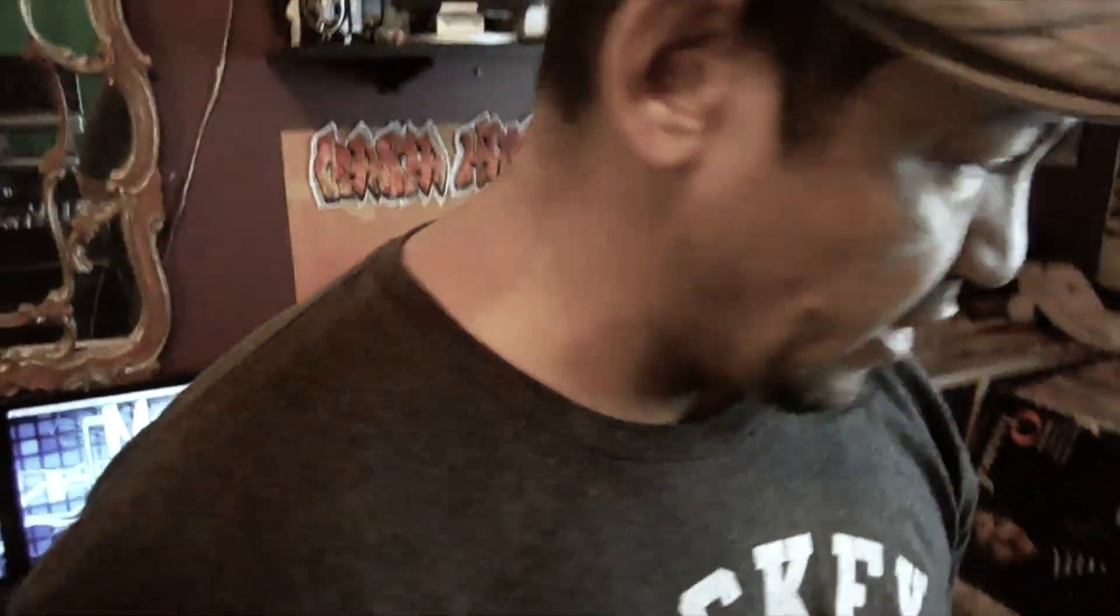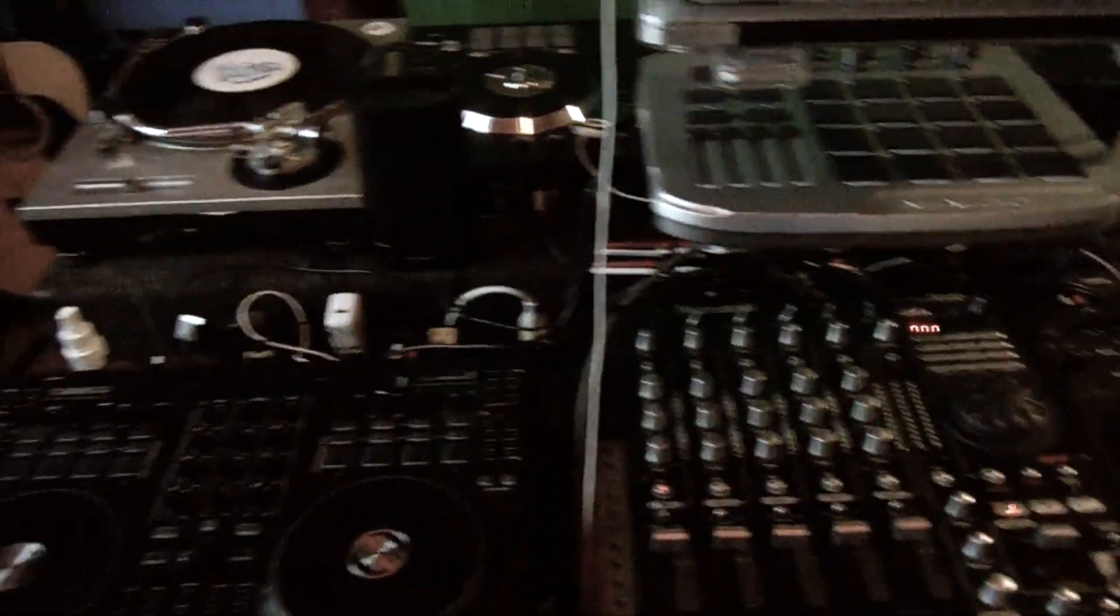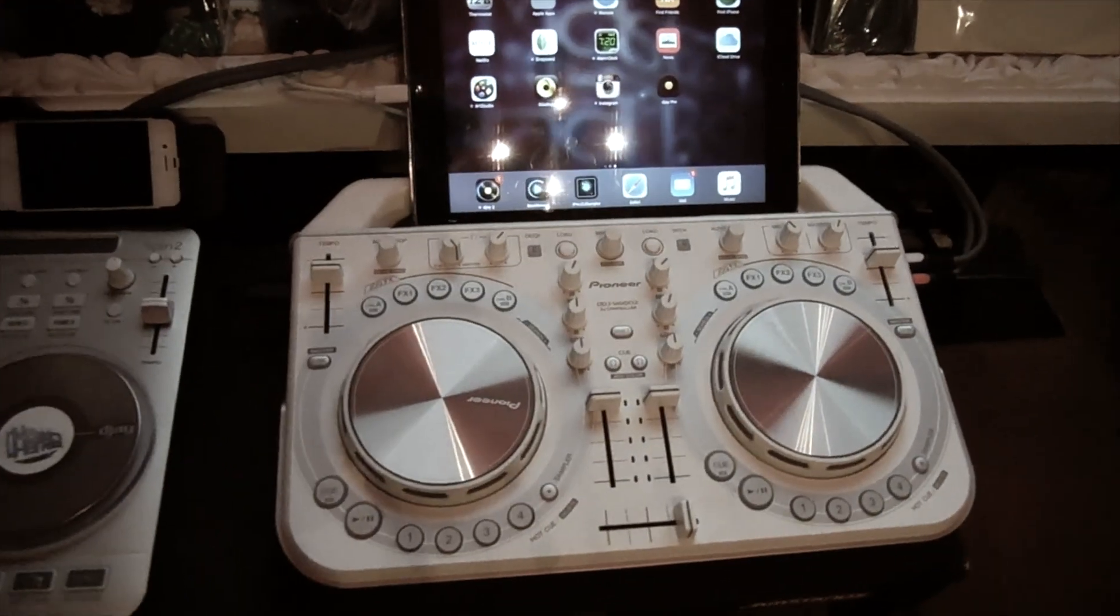What's happening everybody, it's Master Hanksta here. Check it out, today I've got a quick overview of DJ Pro for iPad. As you can see, out of all my controllers I chose the Wego because it controls the four decks.